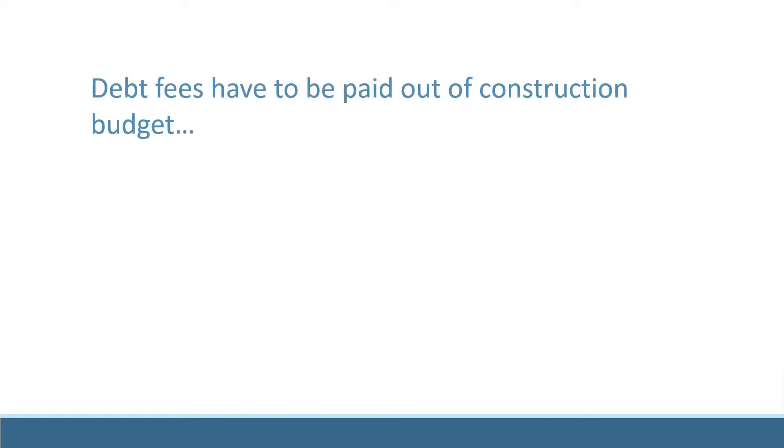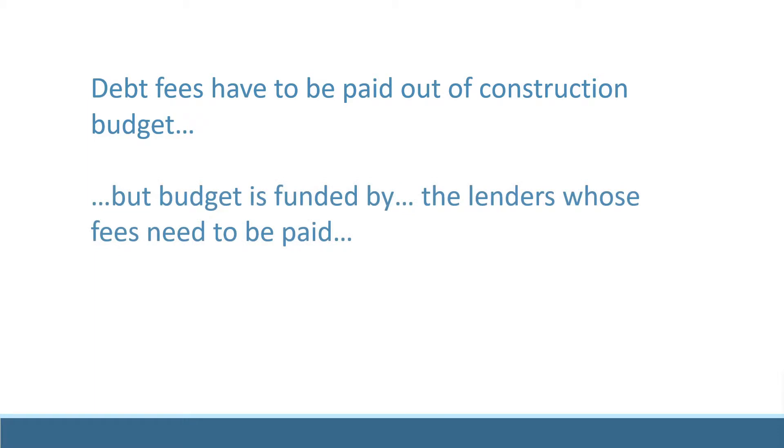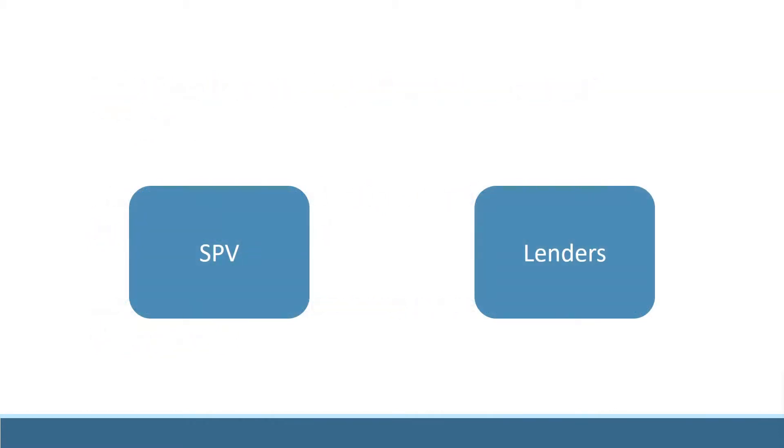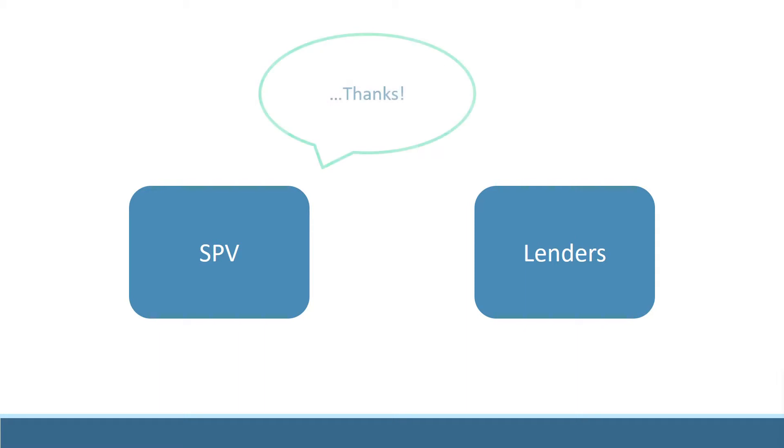Remember that I said there was something odd about the debt fees. Debt fees have to be paid for the services rendered by lenders, but the only cash the company has to pay the lenders comes from the lenders themselves. In order to pay the lenders' own fees, the lenders have to lend more money to the company.